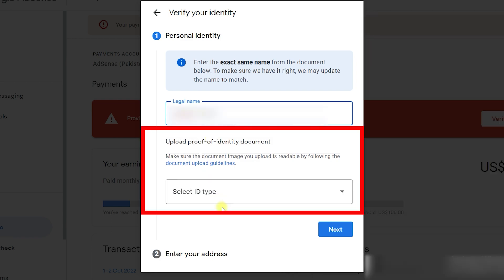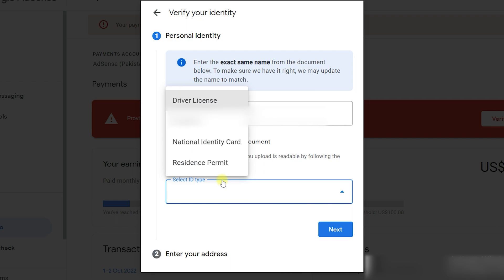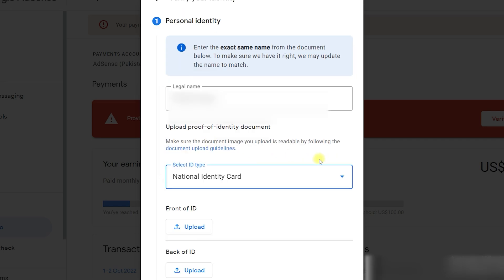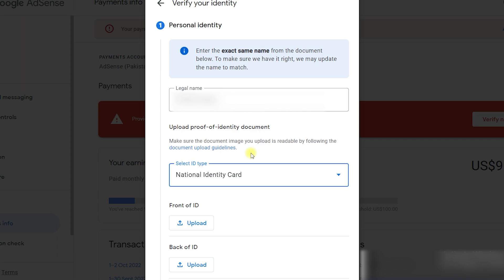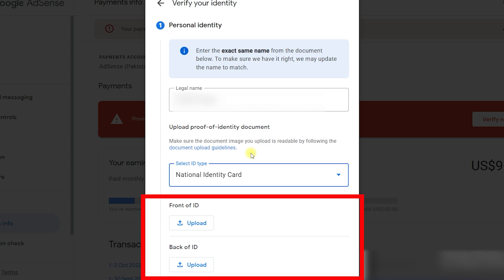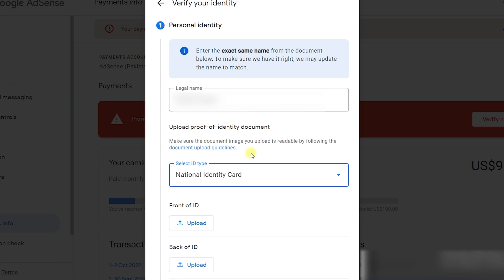The next option is to upload a proof of identity document, which is a dropdown. Click on Select ID Type and choose your desired ID type to complete the verification. I will click on National Identity Card, and as soon as I select it, it gives me two options: I need to upload the front of the ID and the back of the ID.